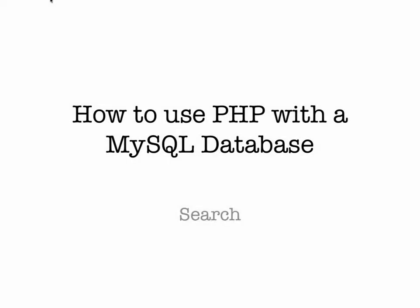Hi, in this video we're going to look at how to do a search of a MySQL database using PHP.